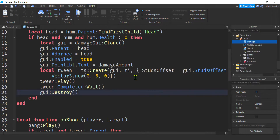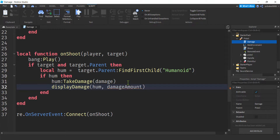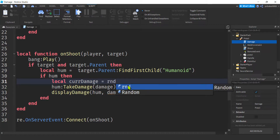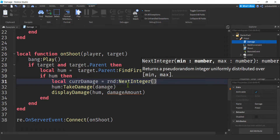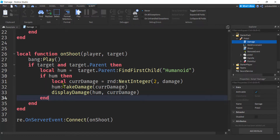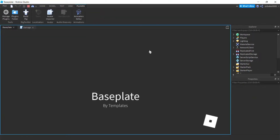After the tween plays, wait for the Completed event to freeze the code there, then destroy the cloned GUI. Now let's wire this up: wherever we deal damage to somebody, right above the TakeDamage call, add 'local curDamage = rnd:NextInteger(2, damage)' so we get a random number instead of always 20. Then pass 'curDamage' into both 'TakeDamage' and 'displayDamage'. That's it — we're good to go.